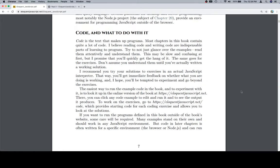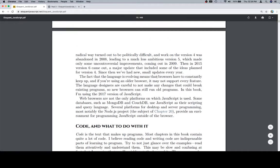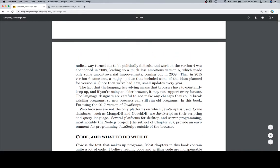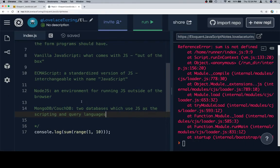Hey everybody, welcome on back. Before we get started with code and what to do with it, there were a couple of vocab words that came up in the previous section, and so we've gone ahead and written them down.